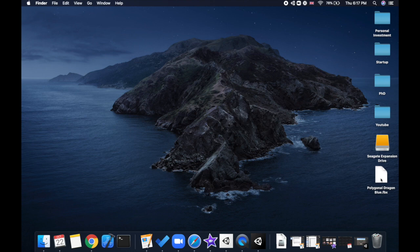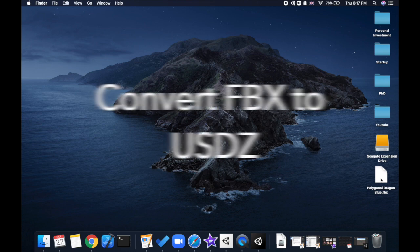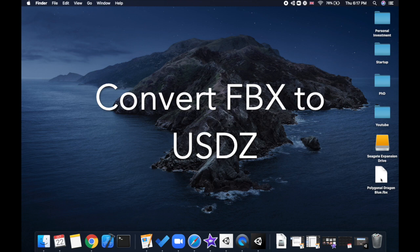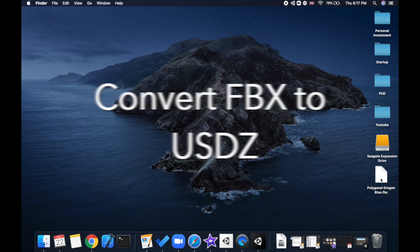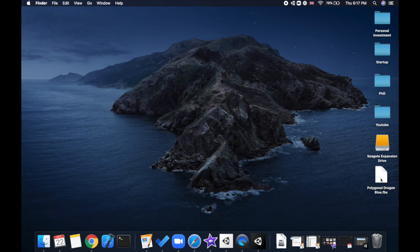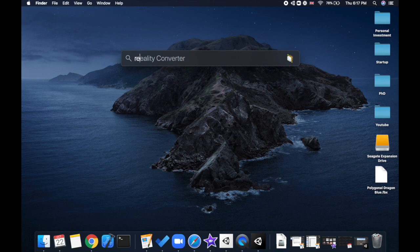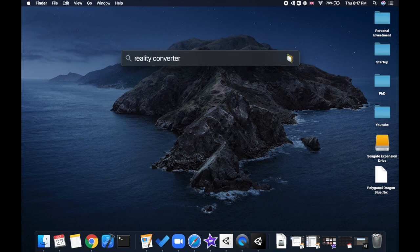Step two is now we want to convert this FBX 3D file format into a USDZ file format. Apple only works with USDZ file formats and not the other ones, and that's why we need to do this conversion. For that, there's a really handy tool called Reality Converter, again provided by Apple.